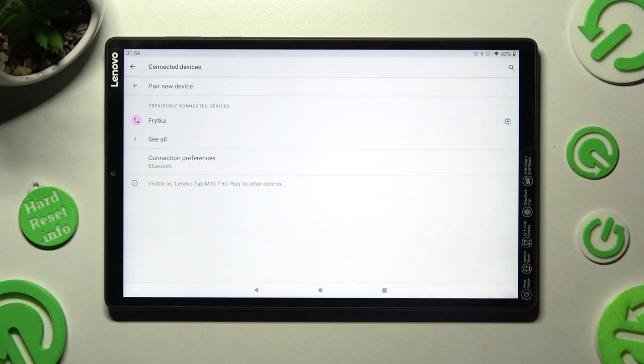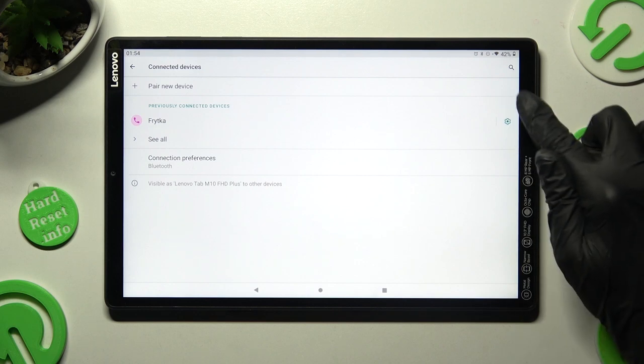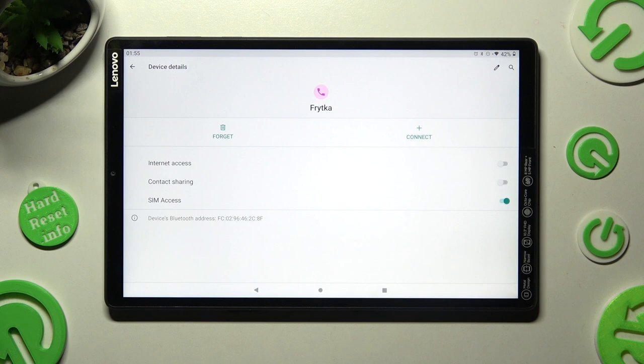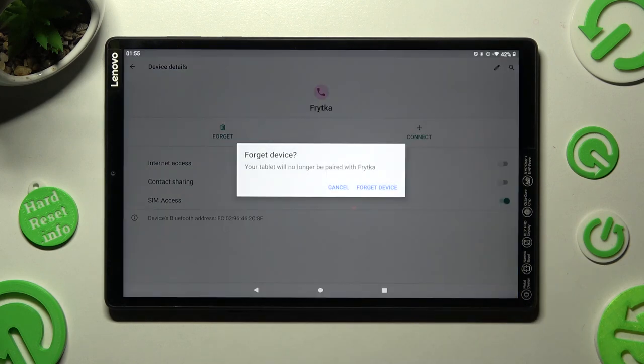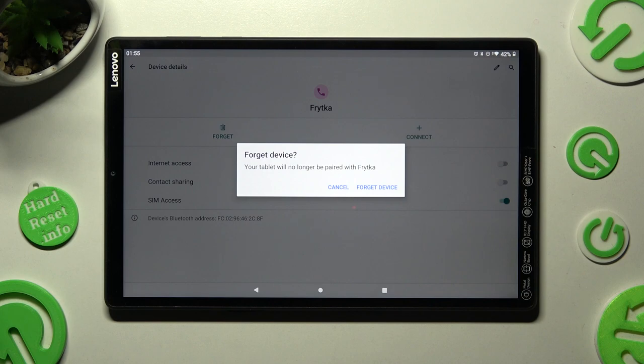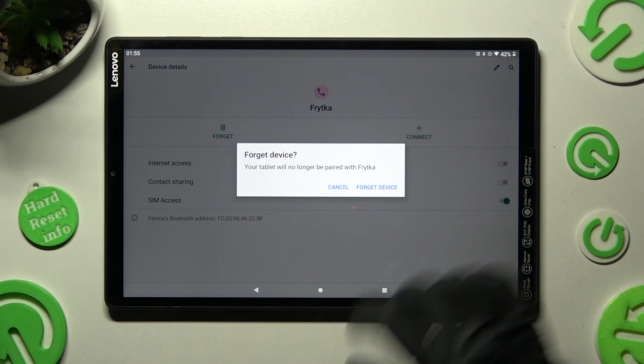In order to disconnect them choose this gear icon next to the device and click on forget. Lastly confirm your choice in the pop-up.